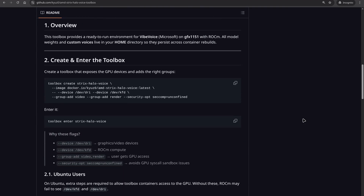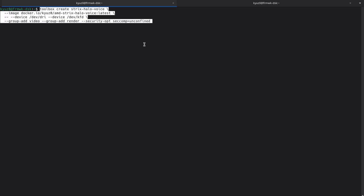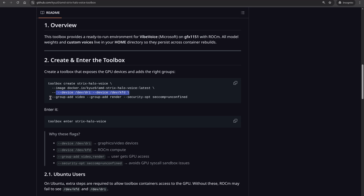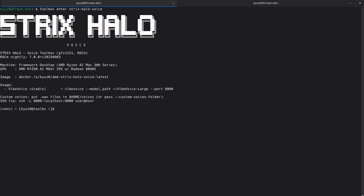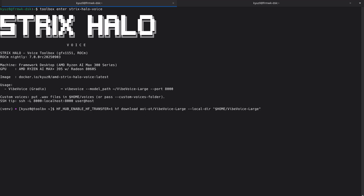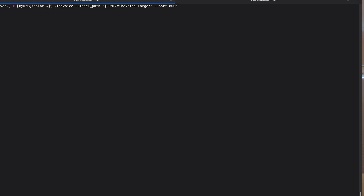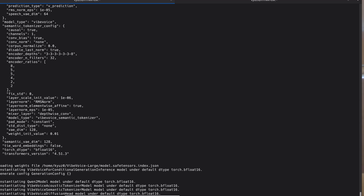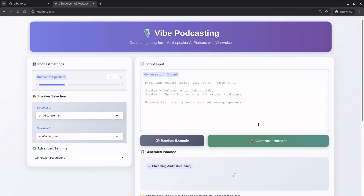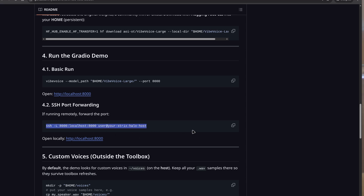First, use this command from the repository linked in the description to create the Strix Halo voice toolbox. Ensure that you expose the GPU device and groups. Then enter it with this other command. Download the weights from the community mirror into your home directory so that they persist outside of the toolbox. Start the Gradio web UI with the Vibe Voice command, passing the location of your downloaded weights. Once up, open the web UI at localhost 8000, and if you're running remotely via an SSH session, don't forget to forward the port.